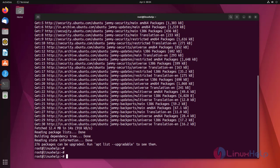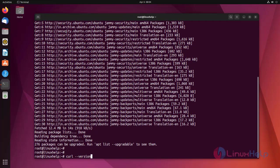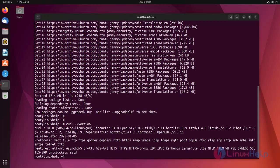Now check if curl is already installed or not. Curl is already installed.